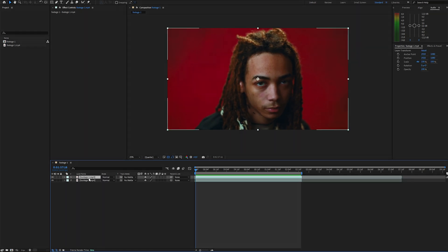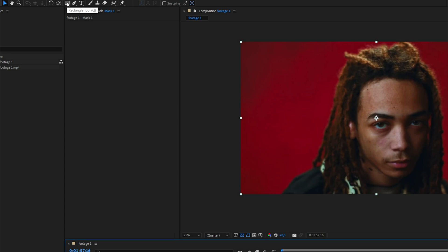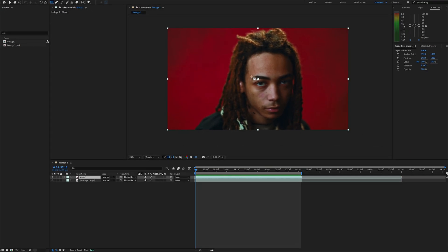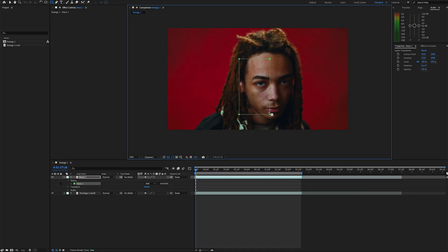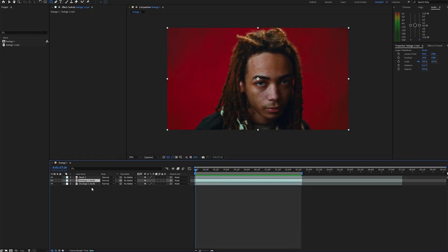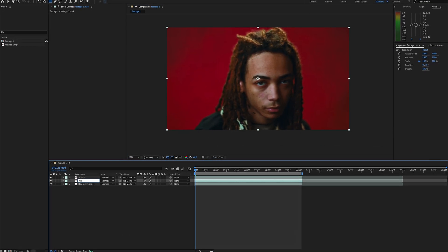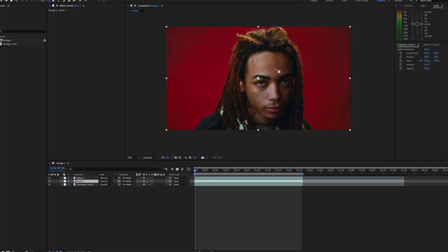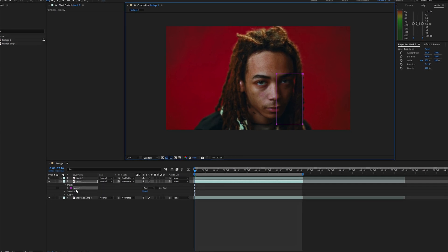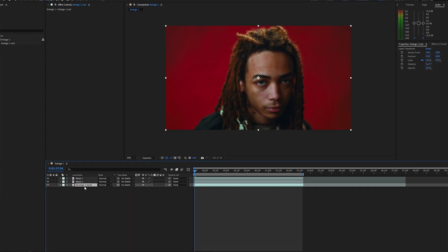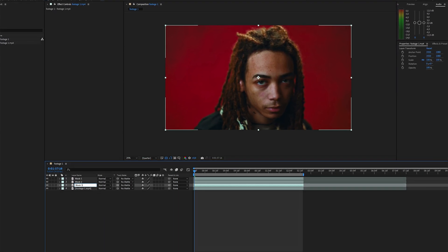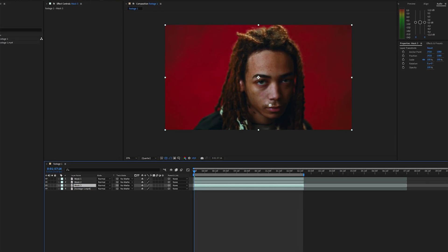To start, duplicate your footage and name the layer something like Mask 1, then grab the rectangle tool and draw the first mask. Duplicate the original footage again, create a new mask, and keep repeating this process until you've cut out all the fragments you want.